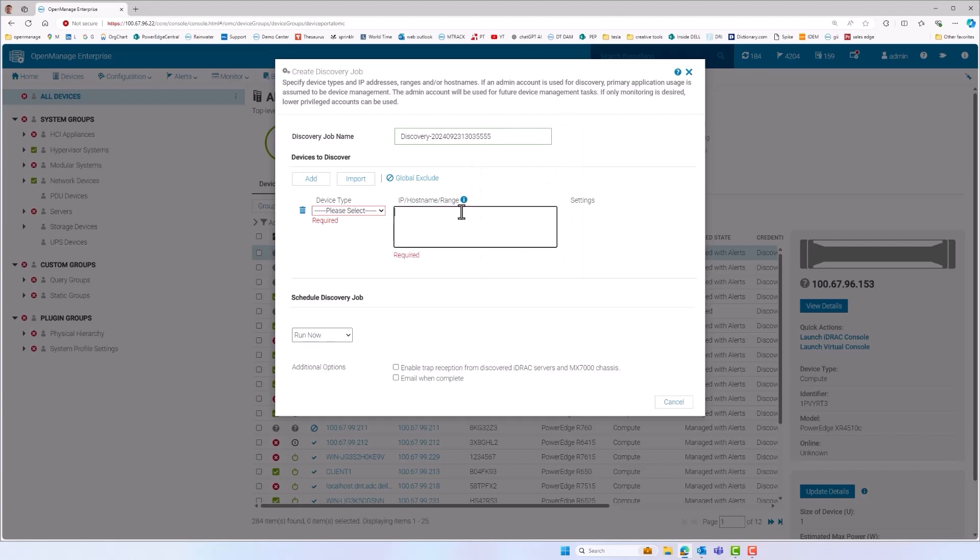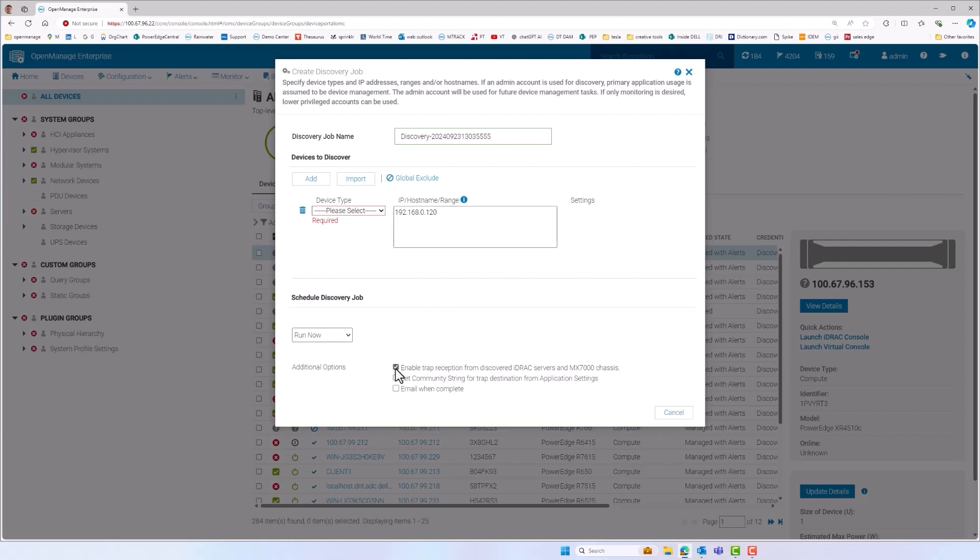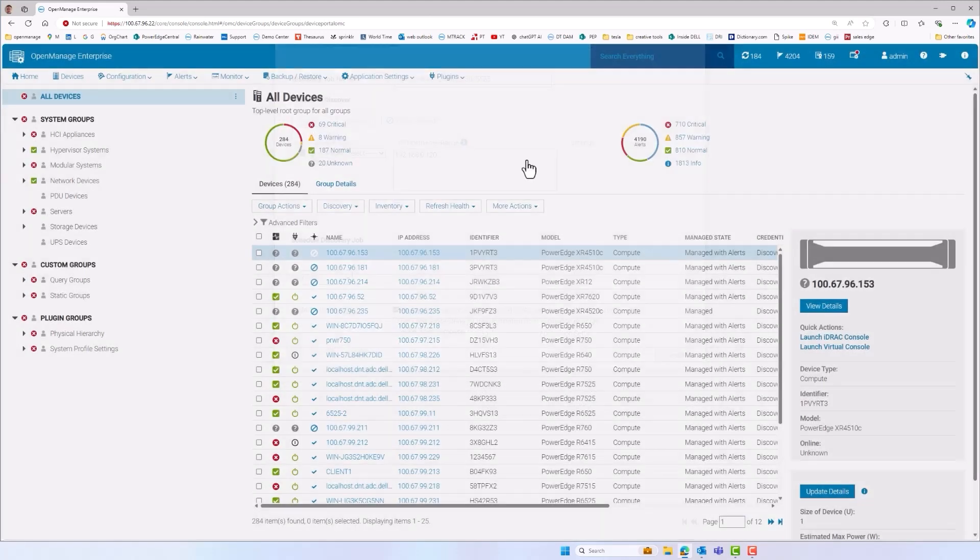And of course there's SNMP MIB import to expand the range of monitored devices even further. OME just needs the IP address or the hostname with the appropriate credentials to discover devices.